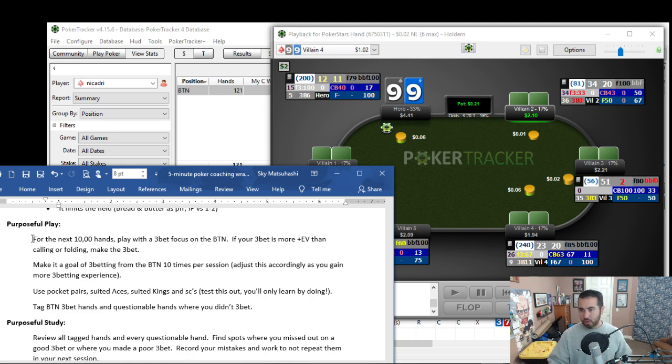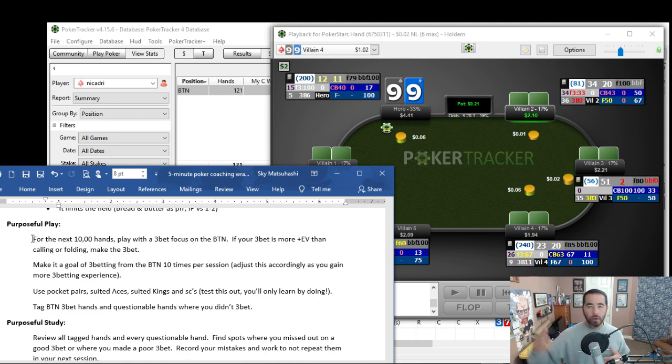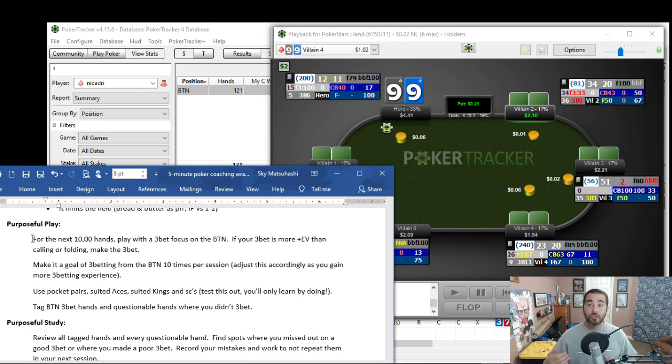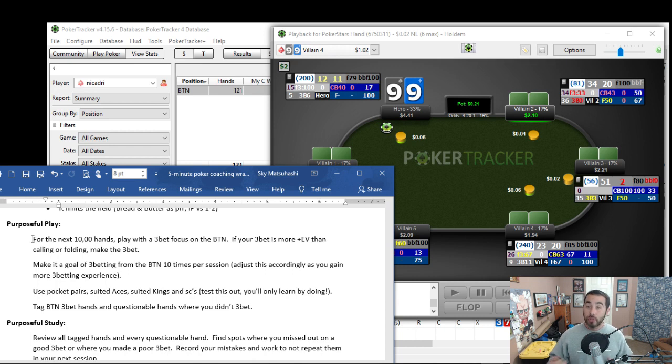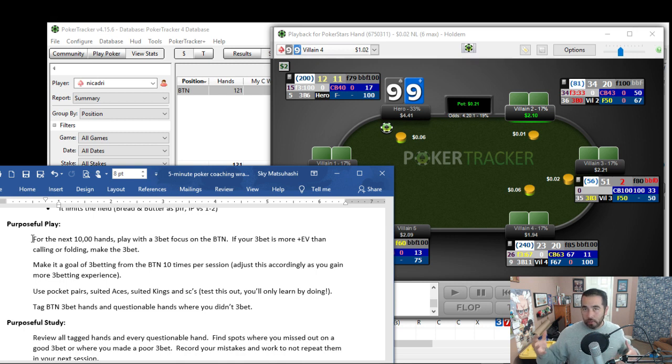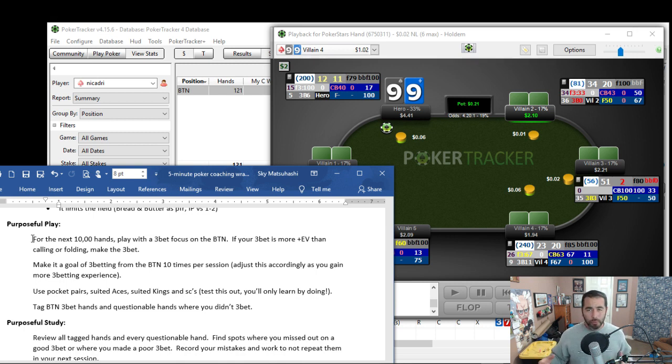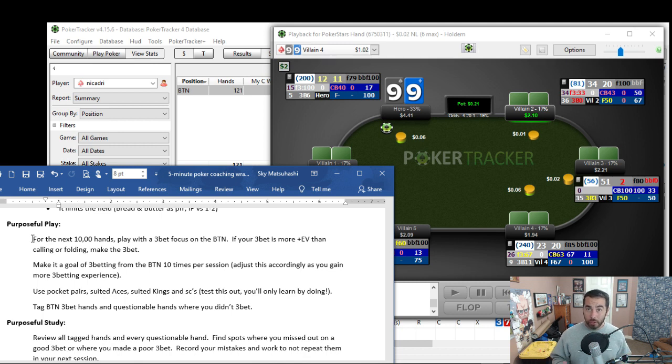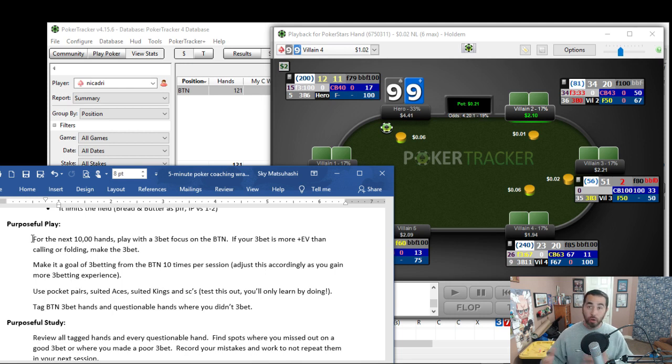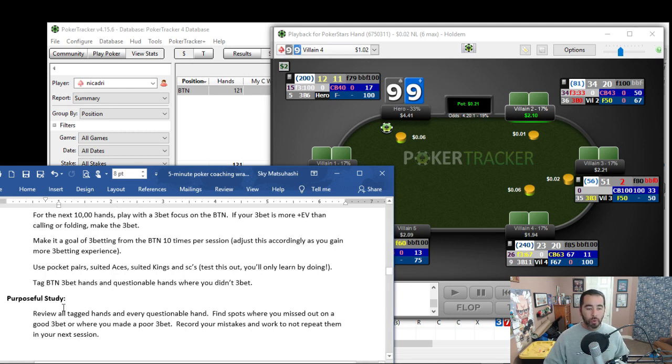Now, if in a session you play 2 hours and you easily 3-bet 10 times, up that goal for your next session, 15, 20 times, whatever that might be. You want to use pocket pairs, suited aces, suited kings, and suited connectors like that 8-9 suited that we just saw. You're not going to become comfortable with 3-betting until you try it. So if you don't want to 3-bet suited connectors, you'll never learn if it really works for you unless you try it.